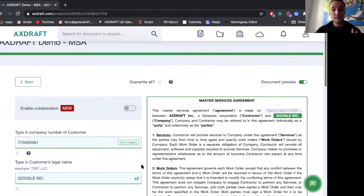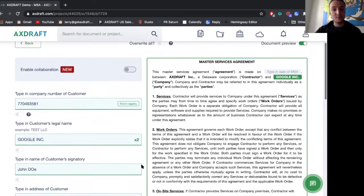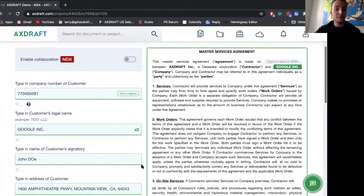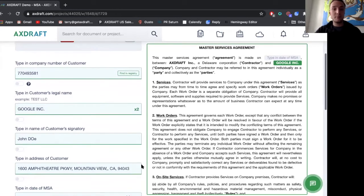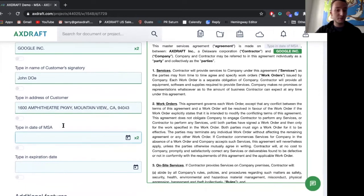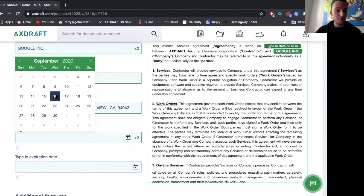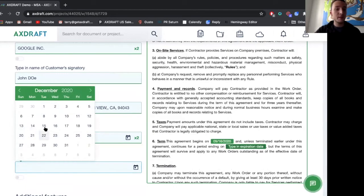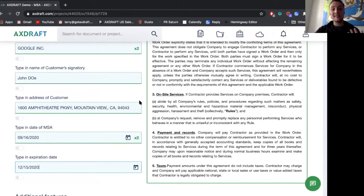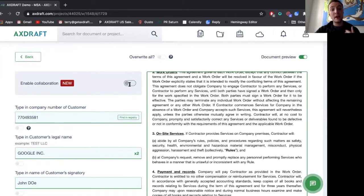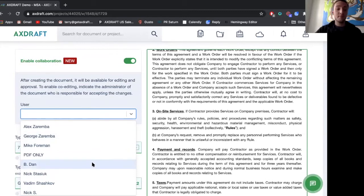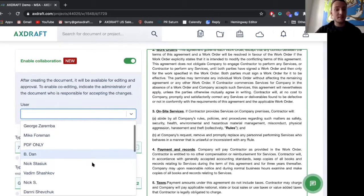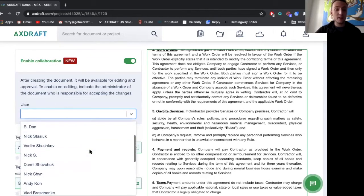And as you see as I previously entered in the specific information for the NDA it's already pre-populated in my master services agreement. So simply I'll put in the date and also the expiration date. And what I want to show here is not of the user drafting this document. But let's say as this is an MSA it's a little bit more complex.